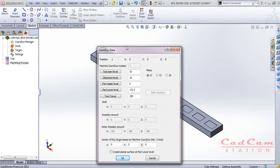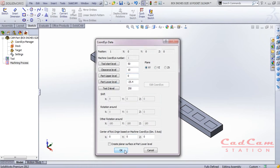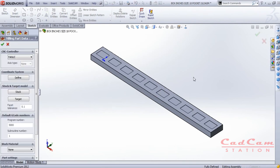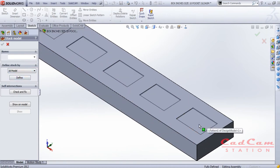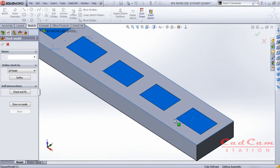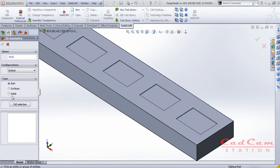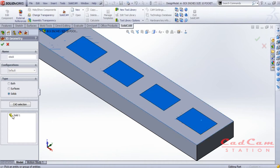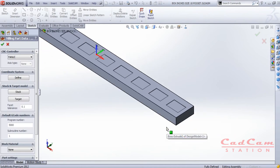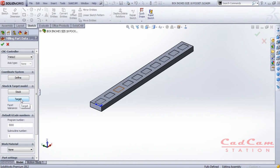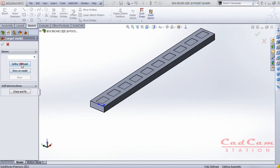Once you are satisfied, you can change values here as well, but you can simply click okay twice to get back to the original interface. Now it's time to define the stock. Select the 3D Model option and choose the transparent body you created earlier as the stock. Click the Define button, then hold down Shift and select the solid body, then click okay. You can also click Show to verify you are selecting the right object.